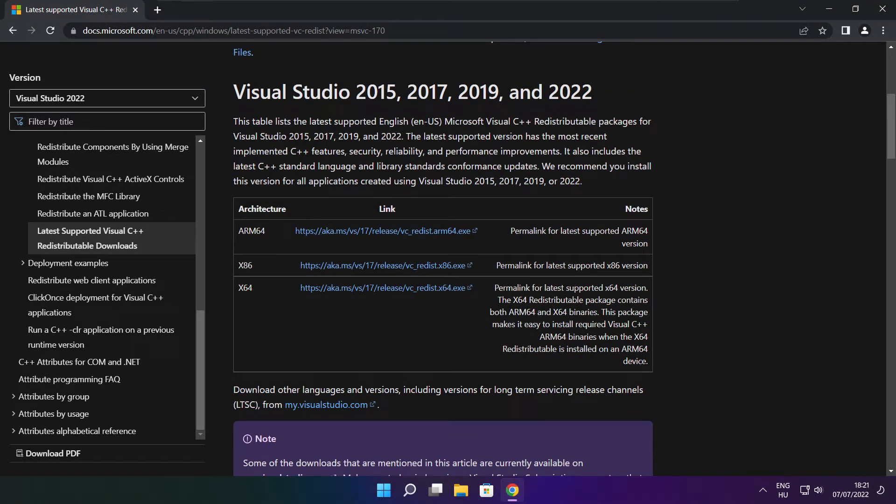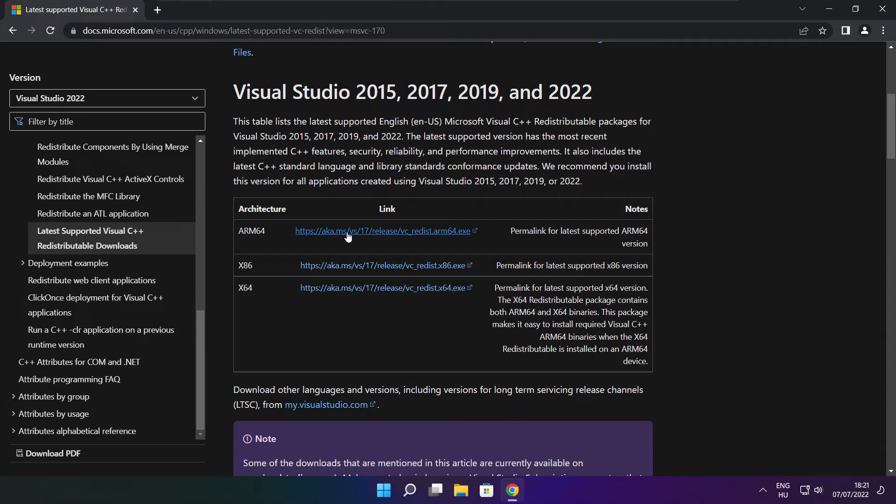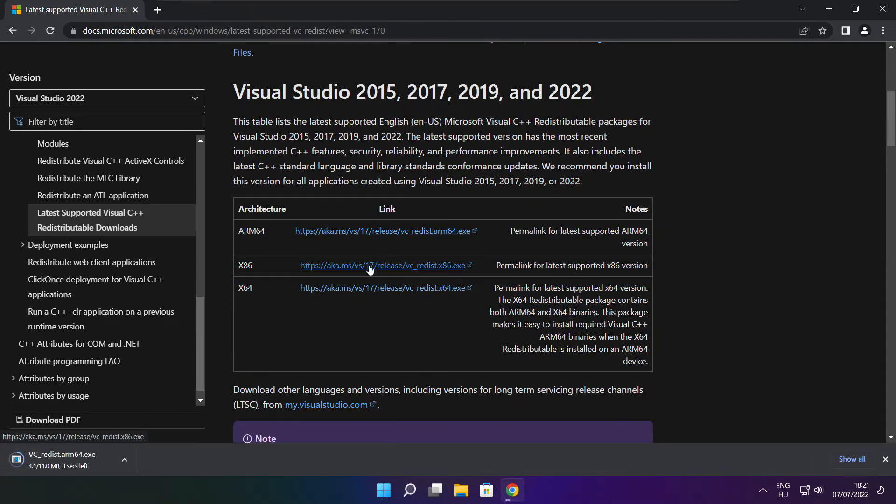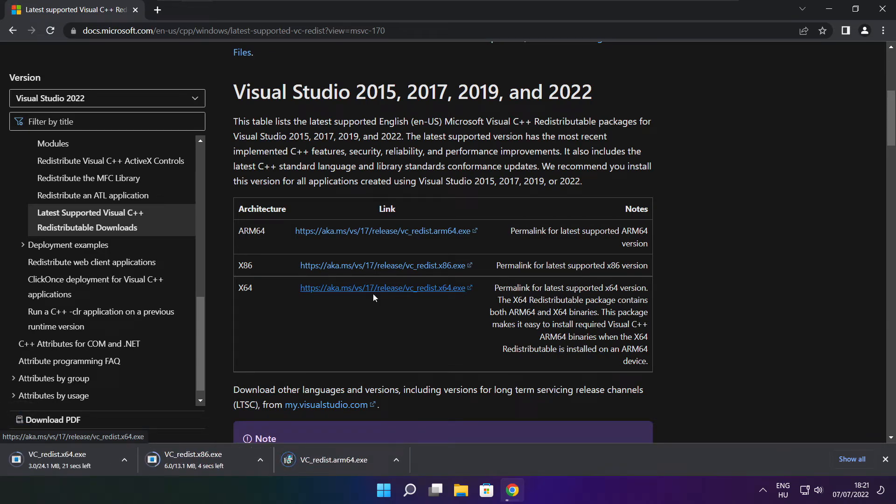Download three files. Install downloaded files.